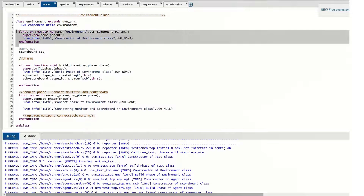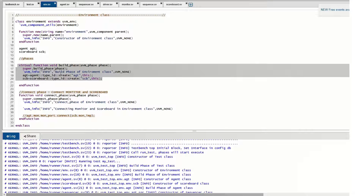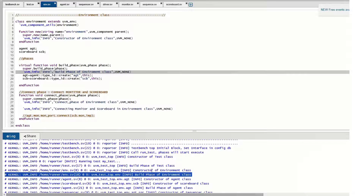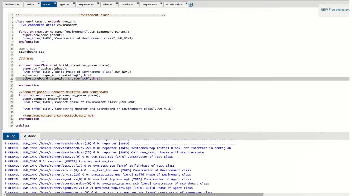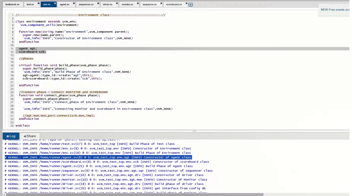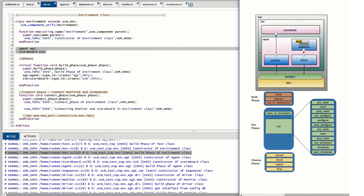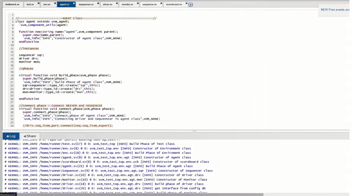After the build phase of the test class executes, it goes to the environment — the constructor of the environment class is called. This constructor builds the environment. Under the environment we have an agent and a scoreboard. The build phase of the environment constructs both the agent and the scoreboard. You can see the constructor of the agent is called and also the constructor of the scoreboard.